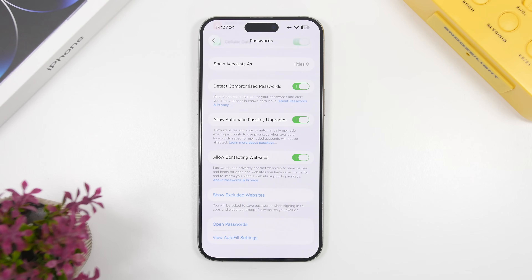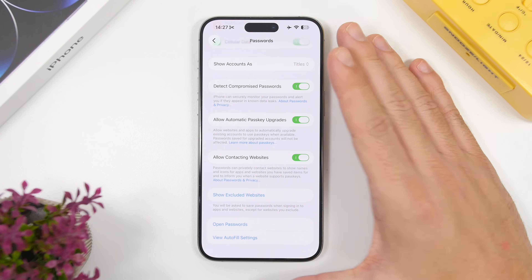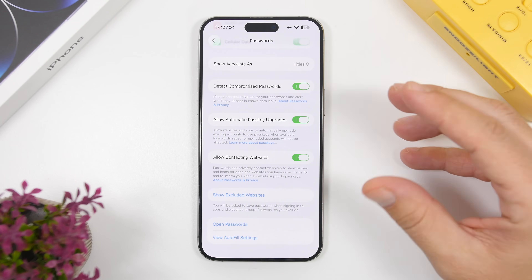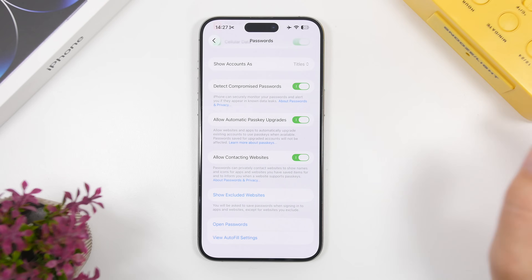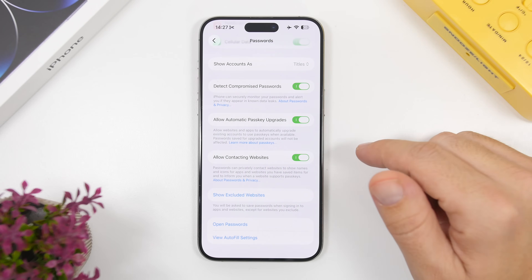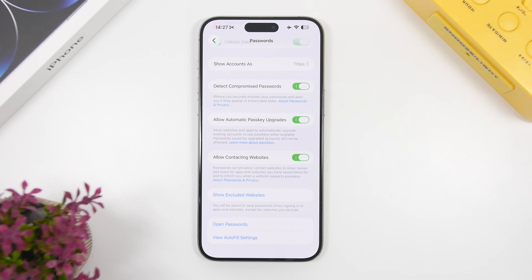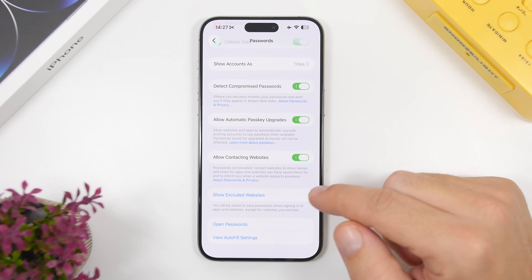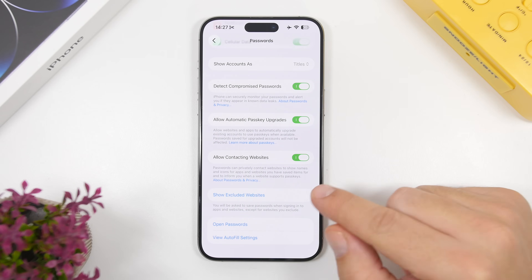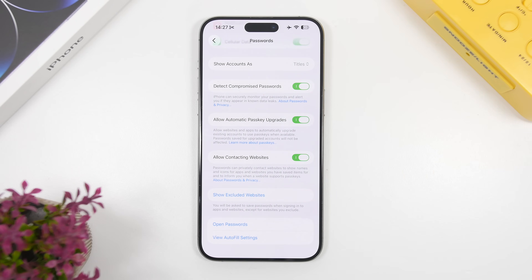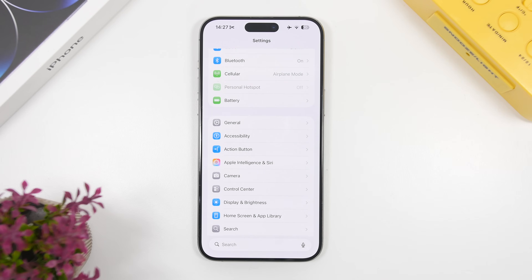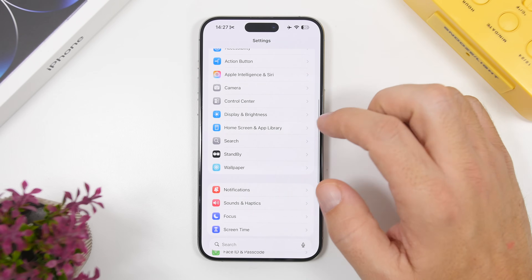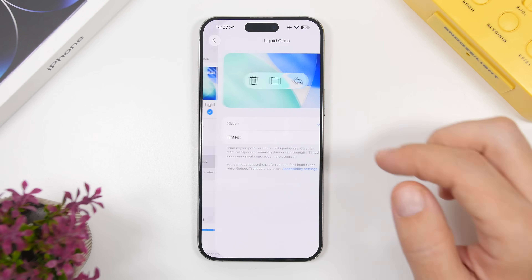In the Passwords section under Settings there's something called 'Show Excluded Websites.' When you're on a website and iOS gives you the option to save a password and you tap No, it removes it and won't show it again for that website. All those excluded websites will now be found right here, so you can go ahead and remove any website you want from that list.